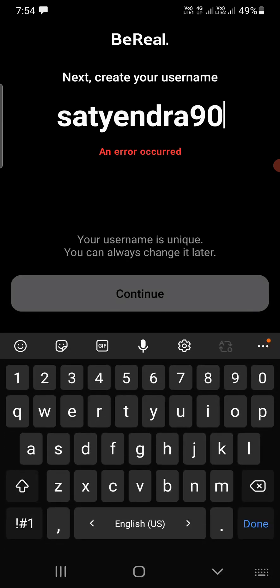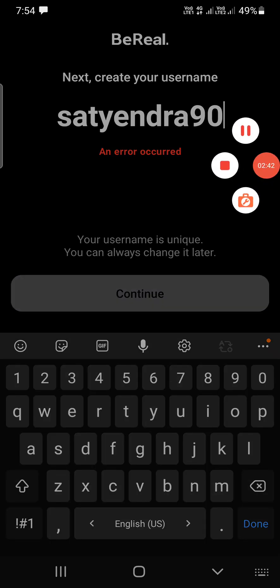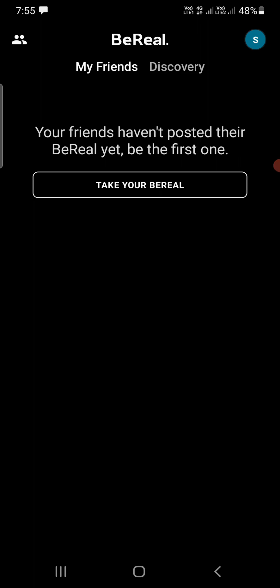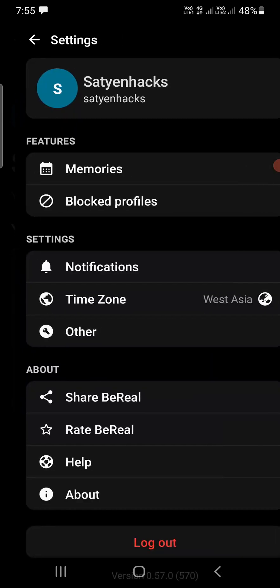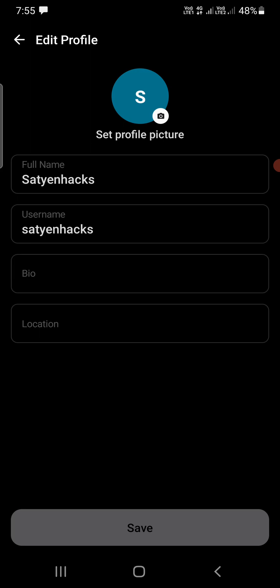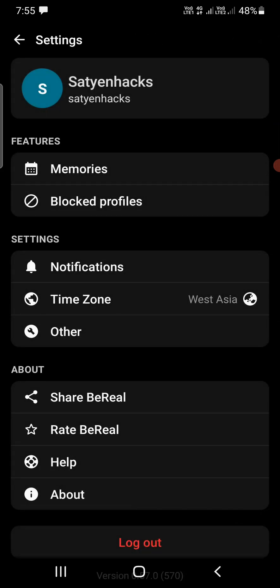Even though it gave an error after entering the username and clicking 'Continue', I exited the app and reopened it — and I was now inside the BeReal app. It had accepted the username. If you check the profile, you can see the full name and username I first entered. So if you get an error, simply close the app after clicking 'Continue', reopen it, and you will be inside the app.